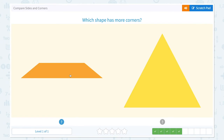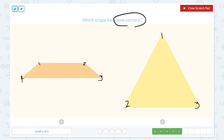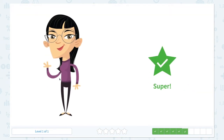Nice work! Which shape has more corners? This shape has one, two, three, four corners. And this shape has one, two, three corners. Which shape has more corners? This shape has more corners because this shape has four corners and this shape only has three corners.